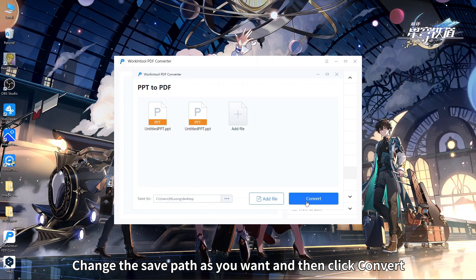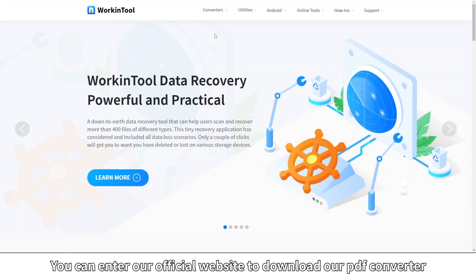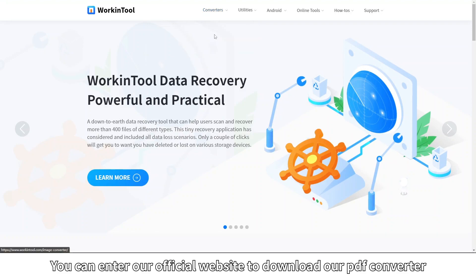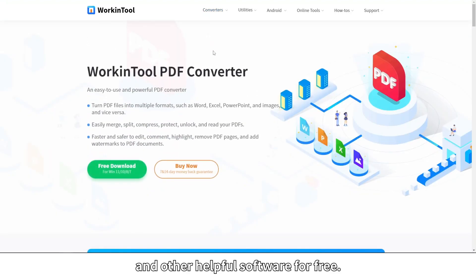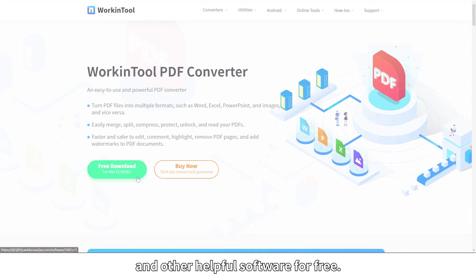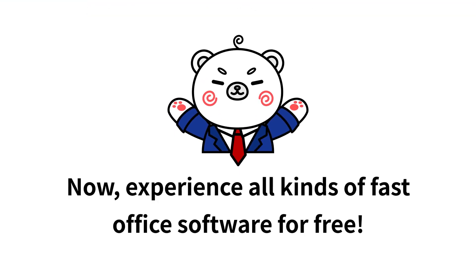You can visit our official website to download our PDF Converter and other helpful software for free. Experience all kinds of fast office software for free.